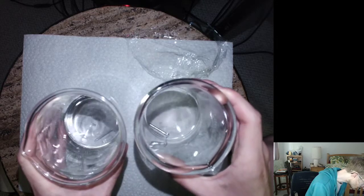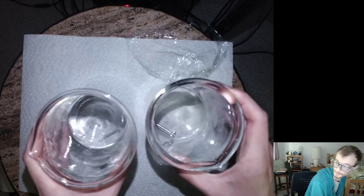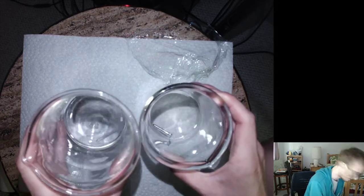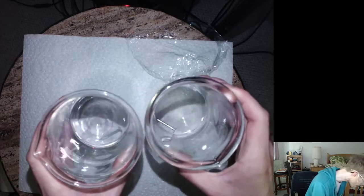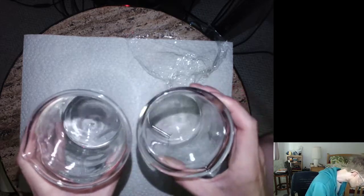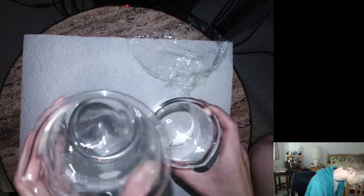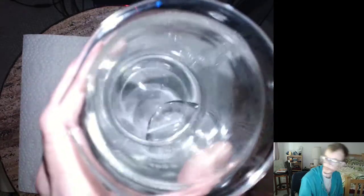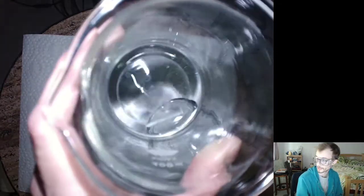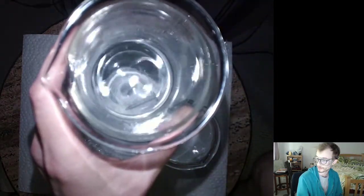You can see almost immediately that there is some bubbling going on right here. Let's see if I can get it to focus. Oh, I've got to turn the lamp off. There we go.